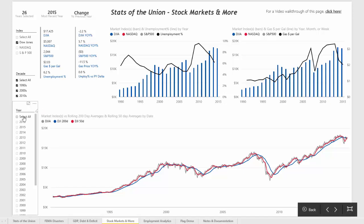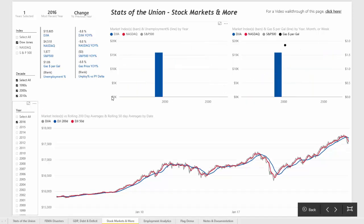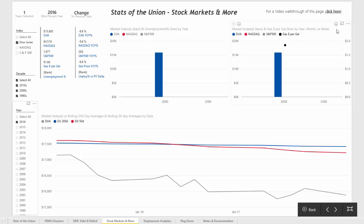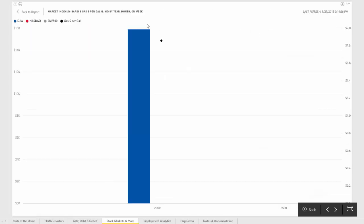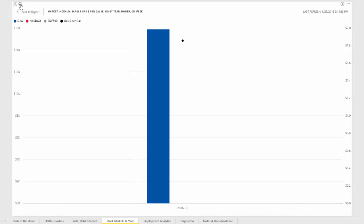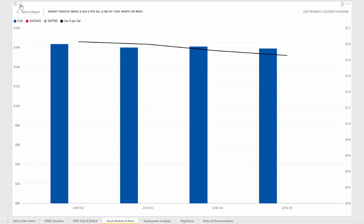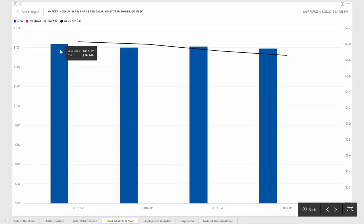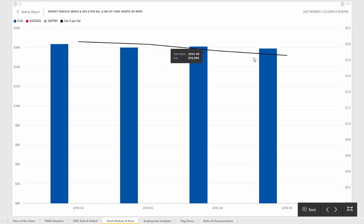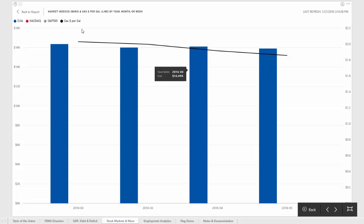Let's go ahead and select 2016 and then blow this chart up. You'll see that we can drill down to a more granular level. If we wanted to look at January of 2016, or even weekly data for 2016, you can see that in the first five weeks of 2016 gas prices have continued to trend down, and you can also compare that to the Dow.